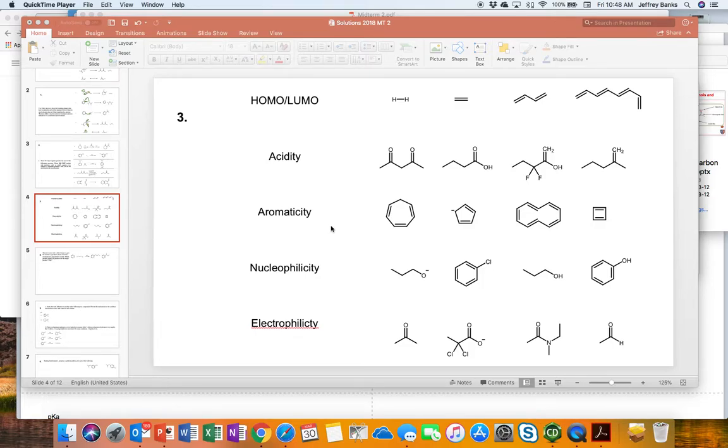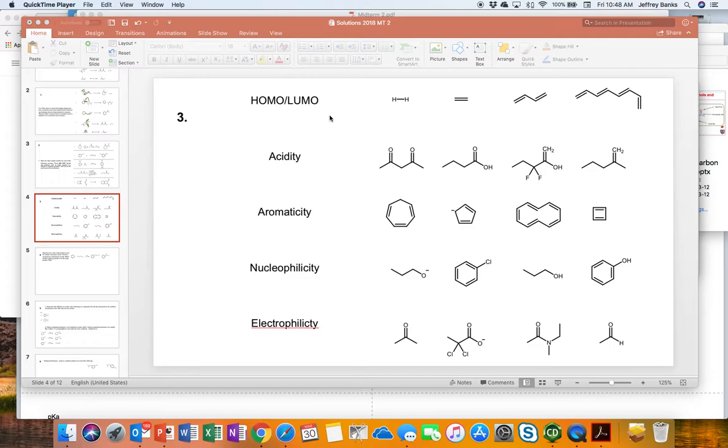So question 3 is our hodgepodge question and we're just asking to identify certain properties in molecules. The first one was to identify the largest Homo-Lumo gap and the smallest.